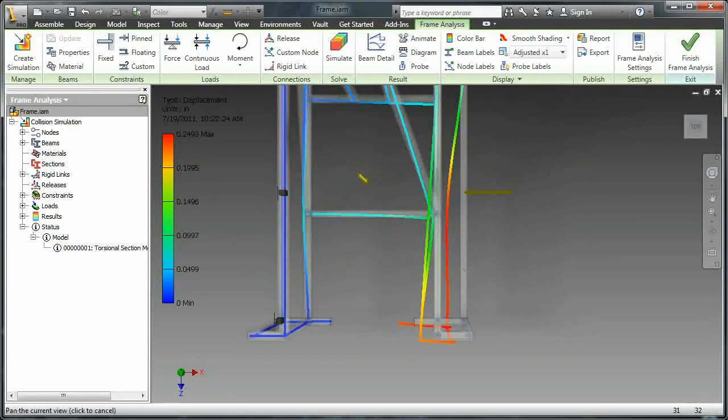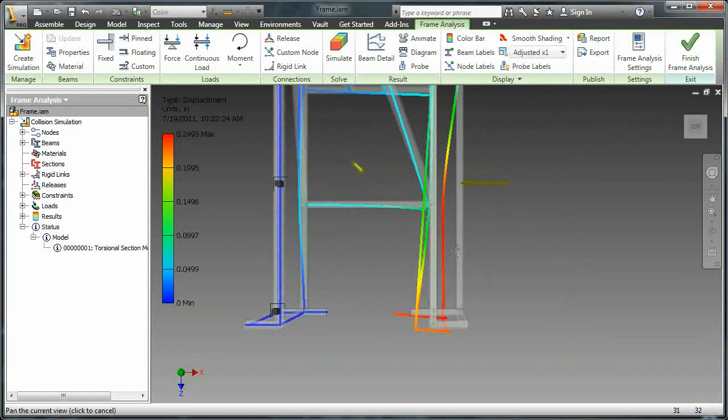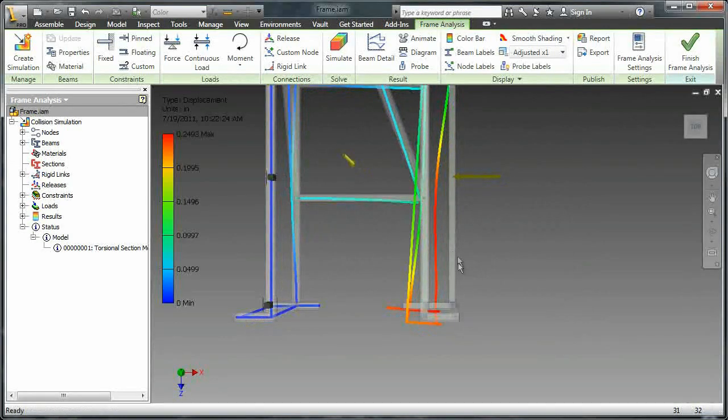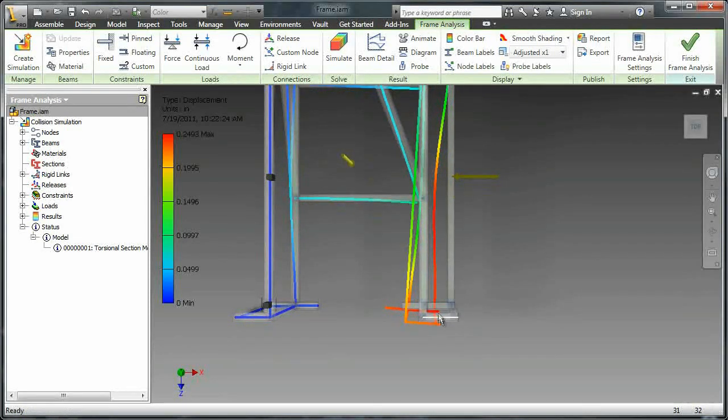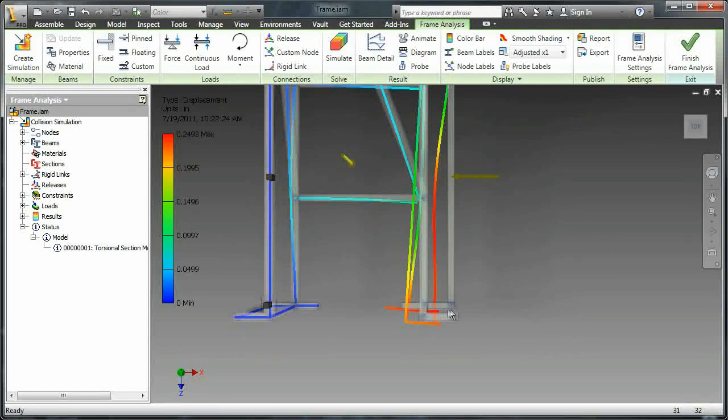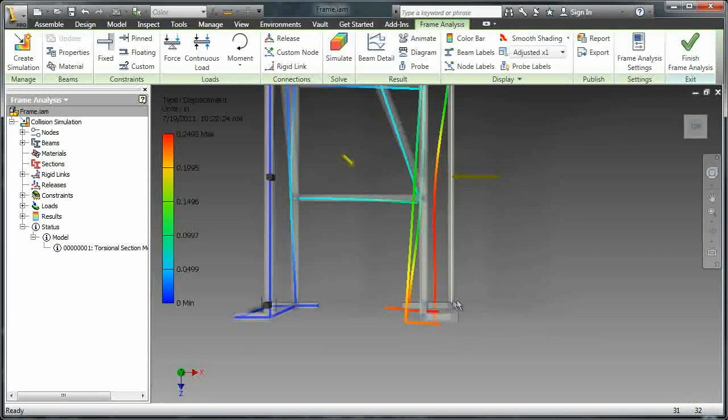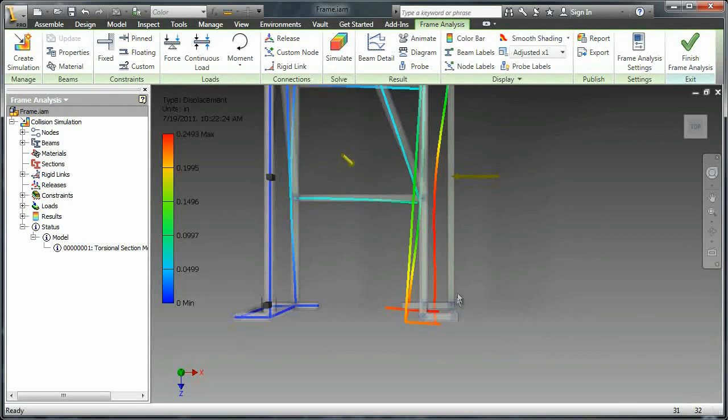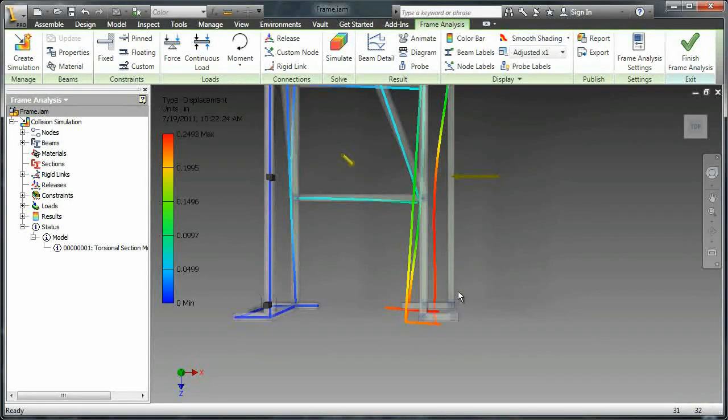Don't be freaked out. This is just what Inventor does to draw your attention to the spot of most deflection. It's just a tool to make it easier for you to see what's going on. Don't assume that that's actually what would happen.